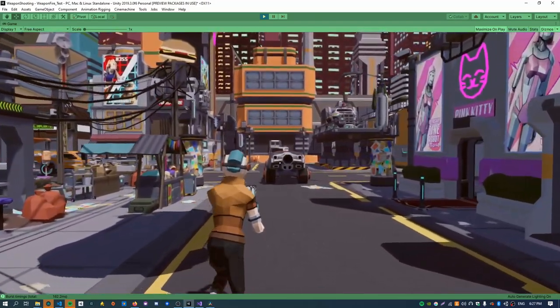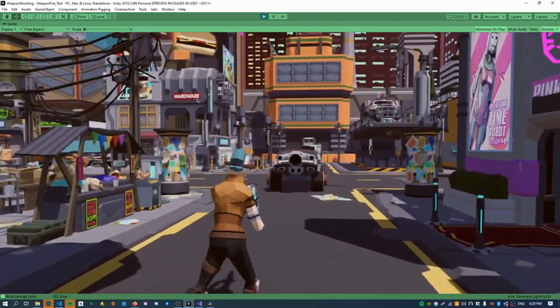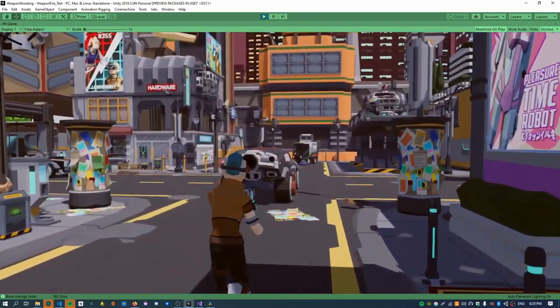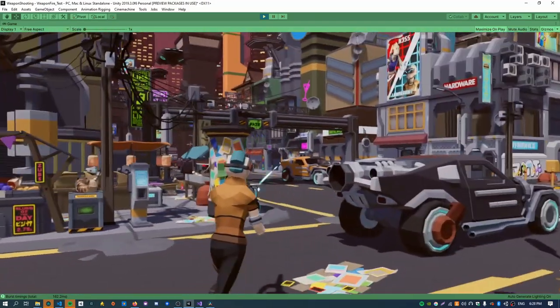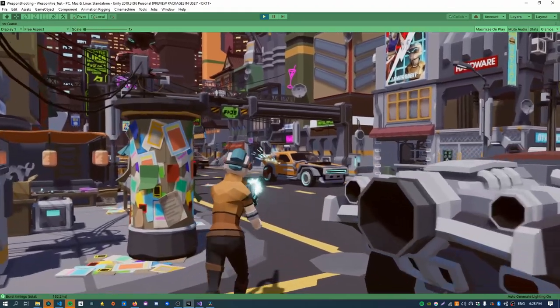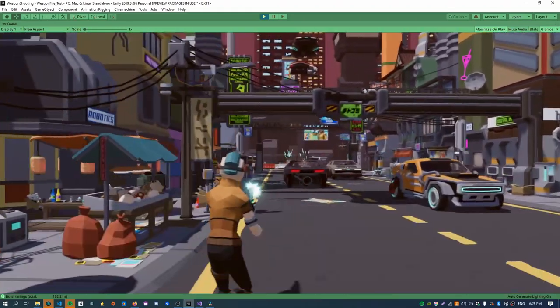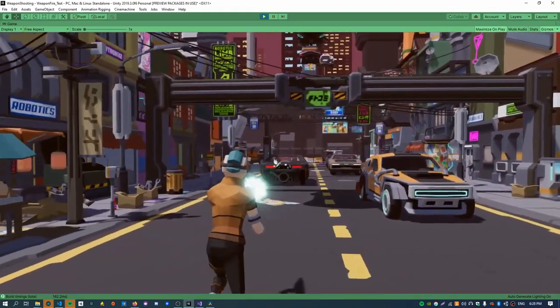Kia ora, welcome back. I'm the KiwiCoder and today I'm here to show you how to make this sci-fi assault rifle.